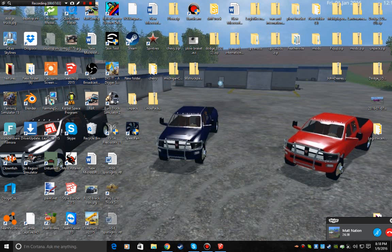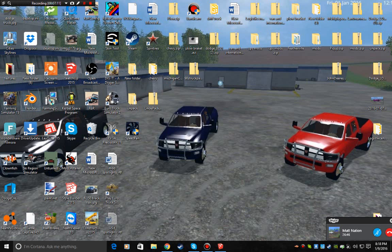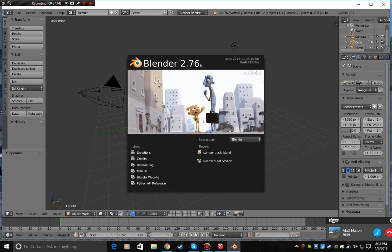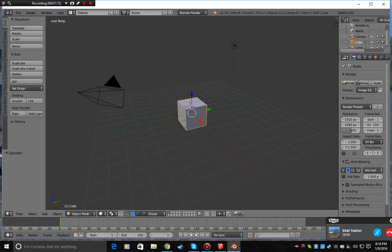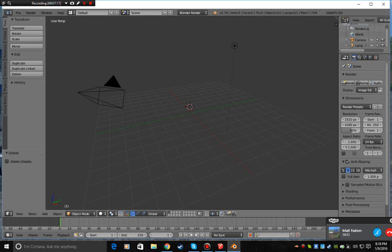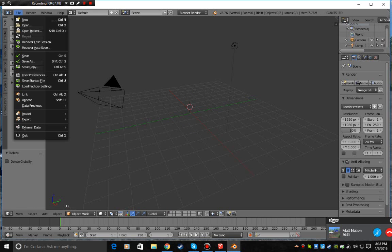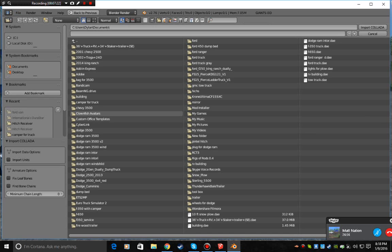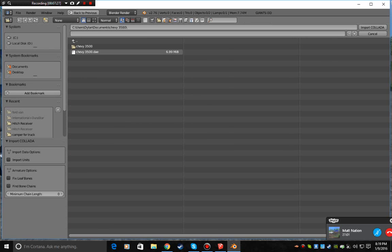And then you can get Blender on Steam. If you don't know what Steam is, this is Steam right here. So we'll take Blender. You can get it just from the website if you want to. I trust the Steam version. So we're going to go to file, import, your first one. Where are we at? Chevy 3500. Take this file right here.